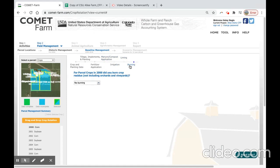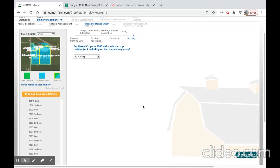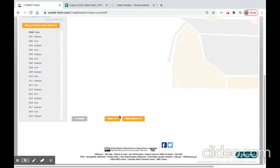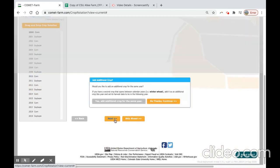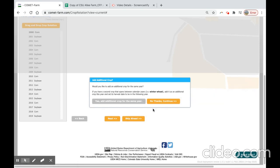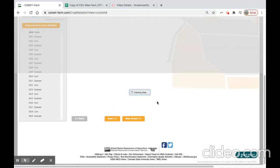When you reach the last pane, you can select the button next, and a window will appear asking if you would like to add an additional crop for the same year. Comet Farm allows you to add up to three crops in a single year. For the baseline management period, we will say no thanks.